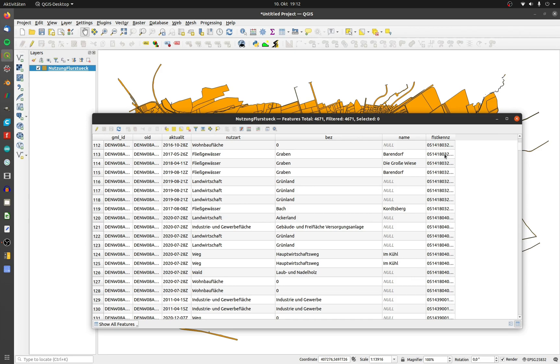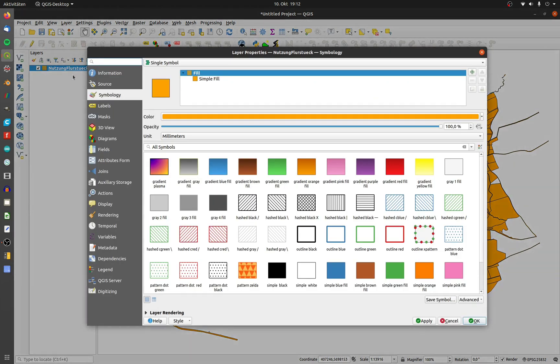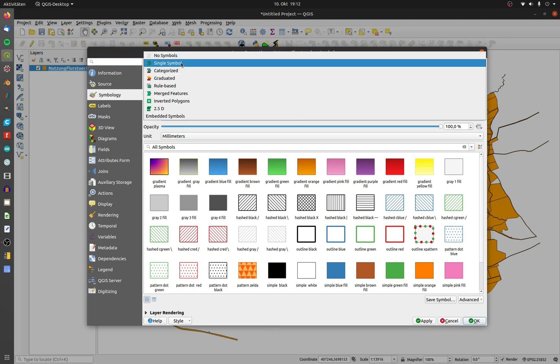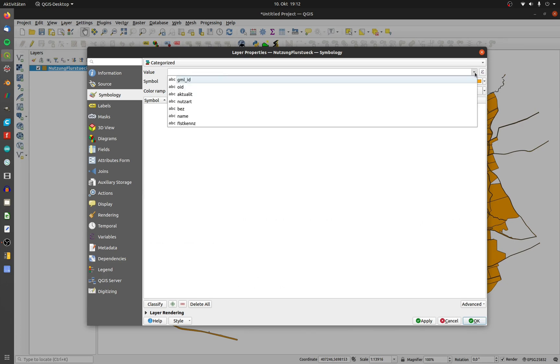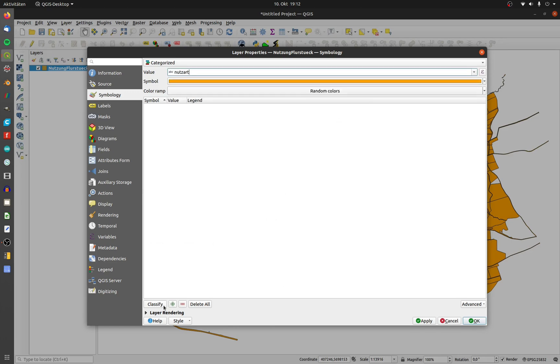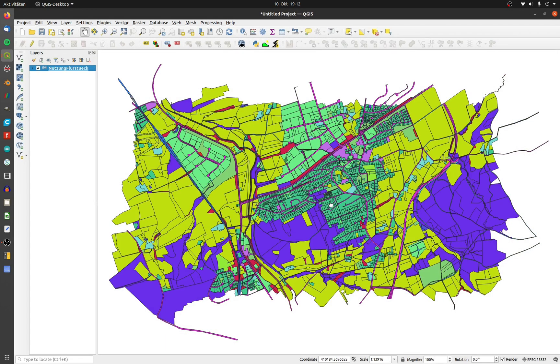First I'd like to change the coloring after the attribute nutzart. Open up the properties and change to symbology. Change single symbol to categorized. You are able to choose one value for the coloring. Click on classify and all values will be colored.